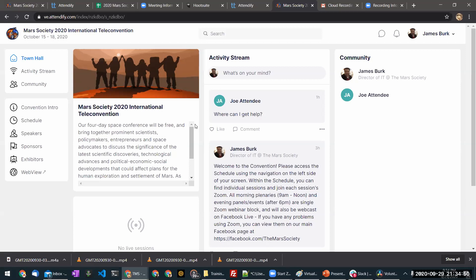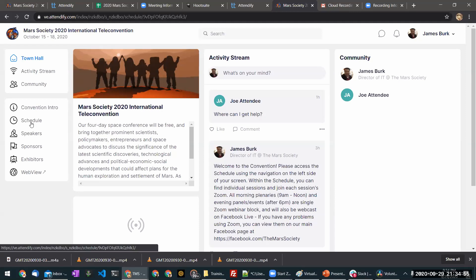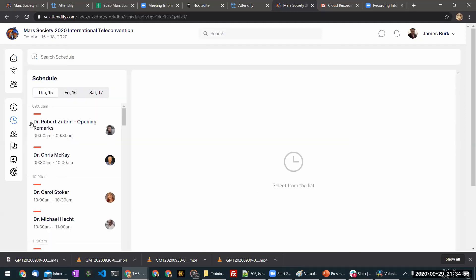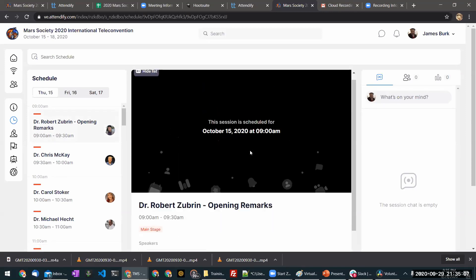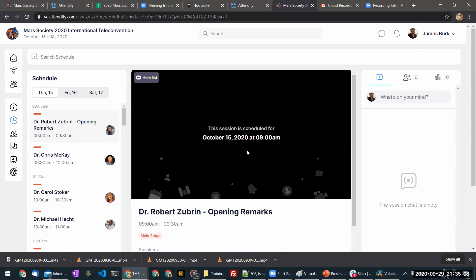You can access all of the sessions of the conference by clicking on the schedule link. This schedule shows all the different sessions available. When you click on one, you'll be able to access the session. You can even watch it in line in the convention experience.